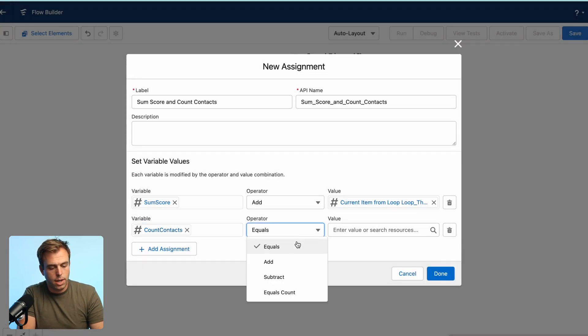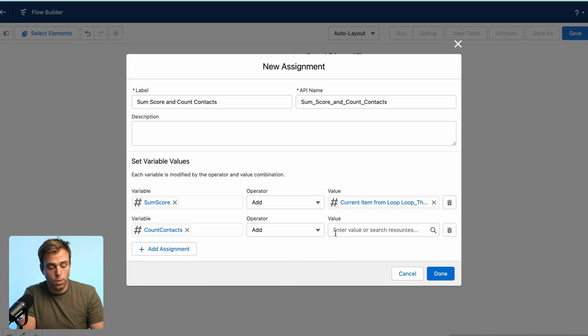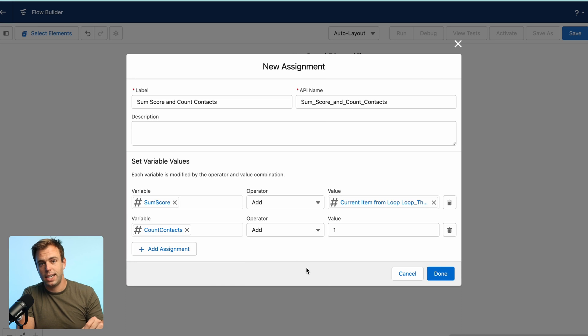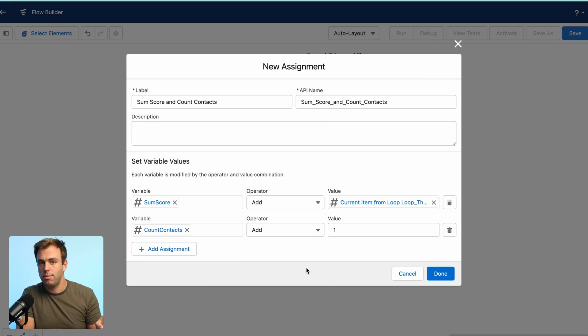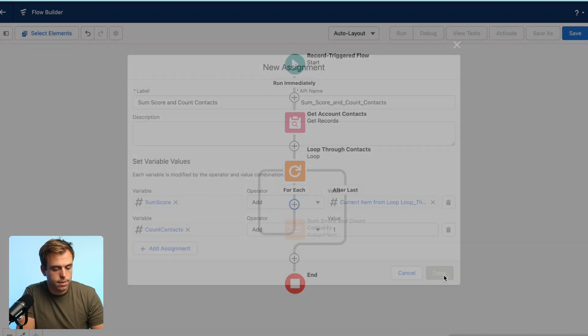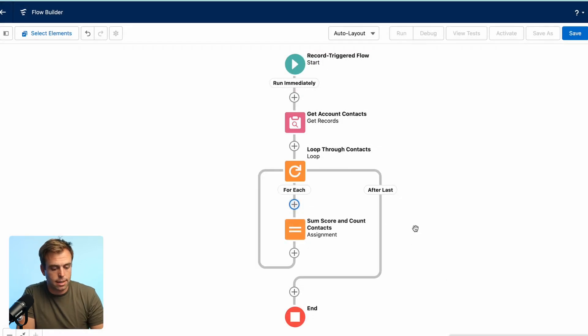And now here we also want to change the operator to add not to equals and the value is going to be one. So every time we're looping through a contact, we're adding one to our variable and that's our counter. Click done there.